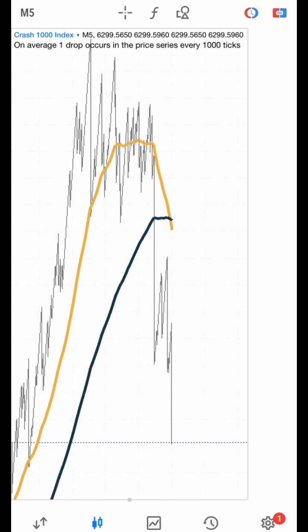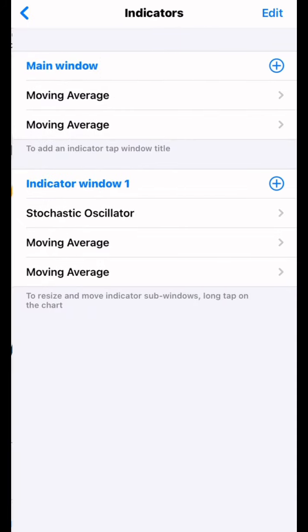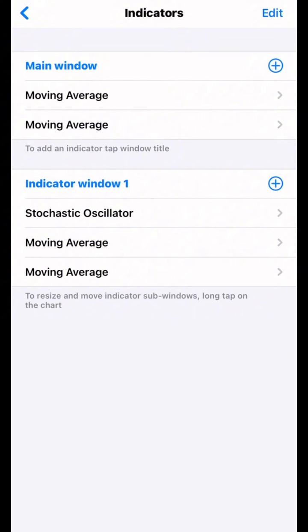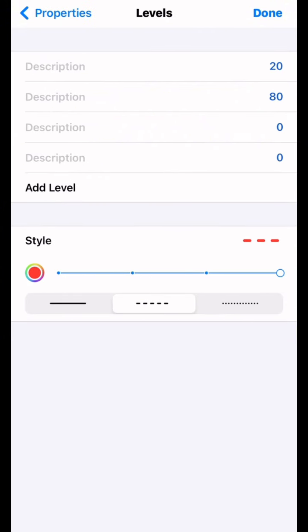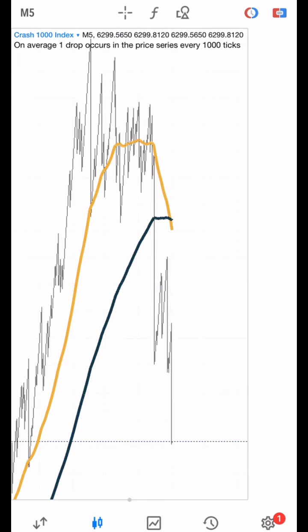On indicator window one we are going to add a Stochastic Oscillator. The first parameter should be 1, the second should be 1, and the third (slowing) should be 1. Price field is Low/High, method is Simple. The levels should be 20 and 80. For the color I'm going to use red so it's visible.